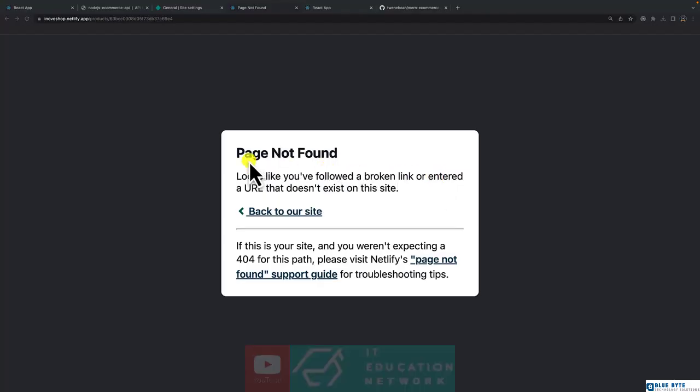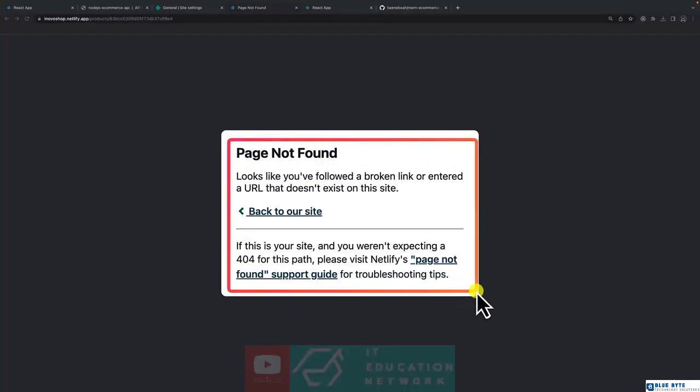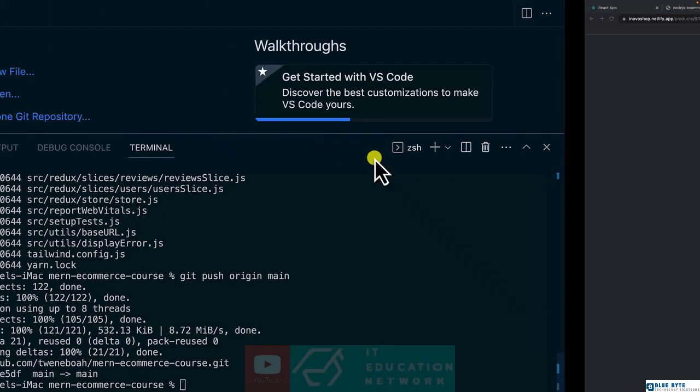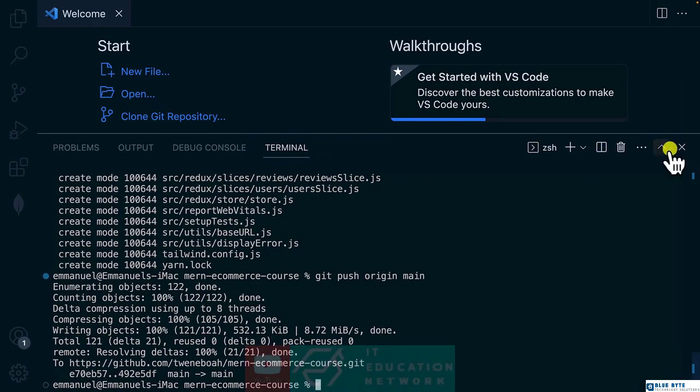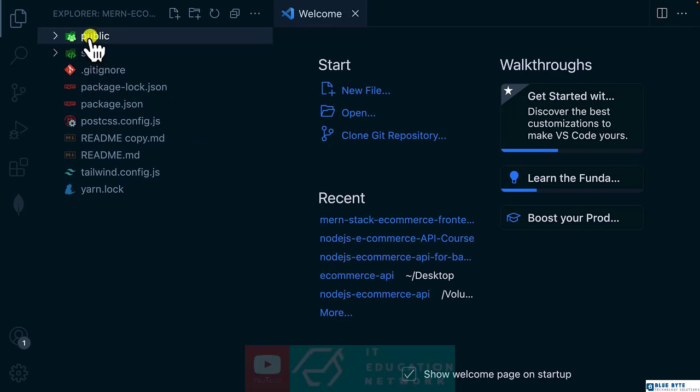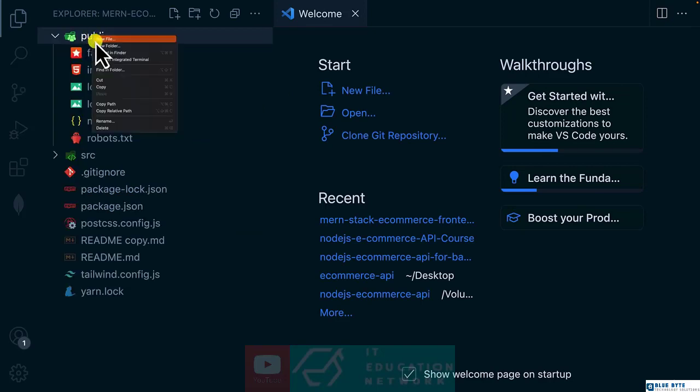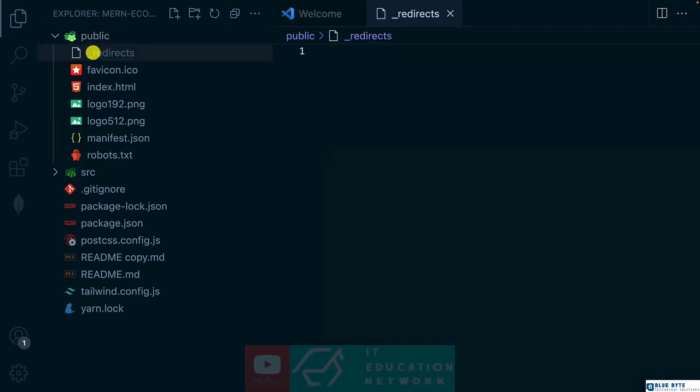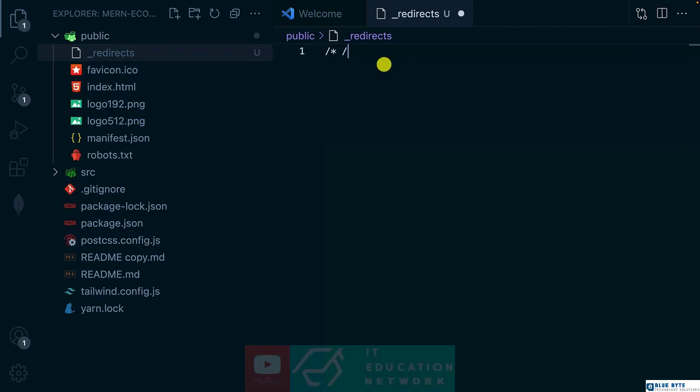Let's fix this issue of page not found after deployment. Let's get back to the project itself. Inside the public folder, we are going to create one file called _redirects without any extension, and inside bring forward slash asterisk and forward slash index.html.